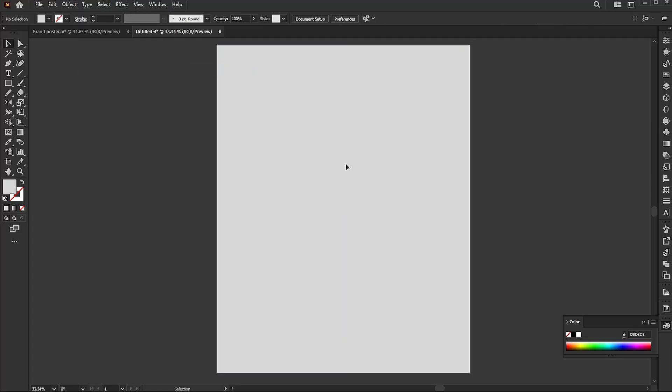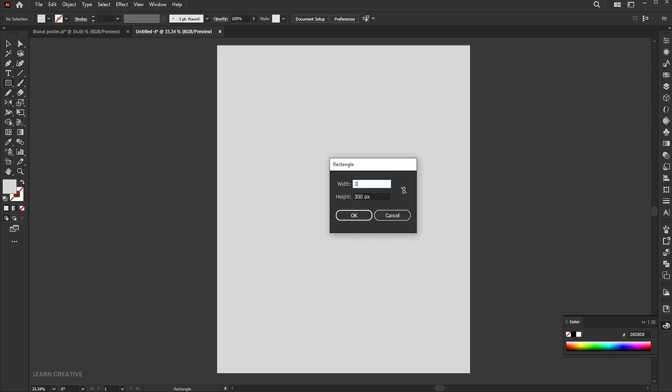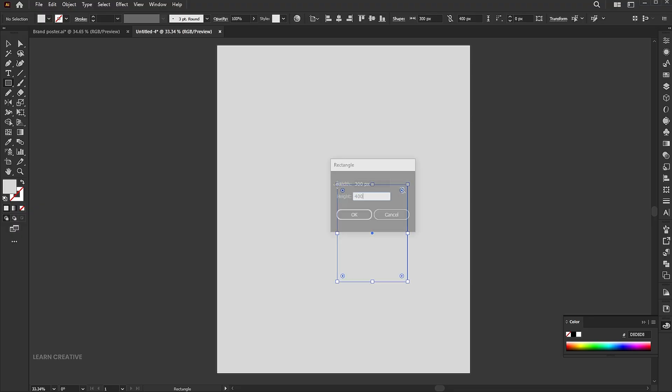Go to the rectangle tool again and click on the artboard. Add 300 pixels width and 400 height.